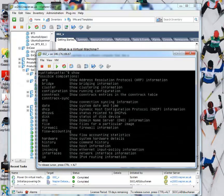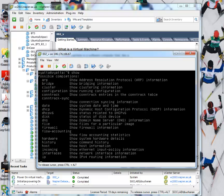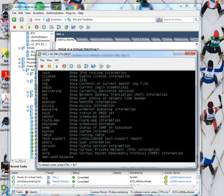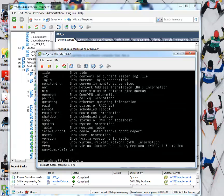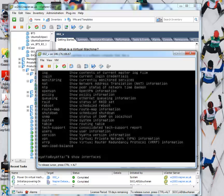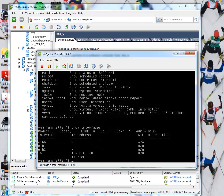Okay, so various commands that we can use to show the configuration. Show bridge, ARP, Ethernet interfaces, and so on. So show interfaces allows us to look at the interfaces that we have. Okay, so there's three interfaces plus a loopback on this machine.